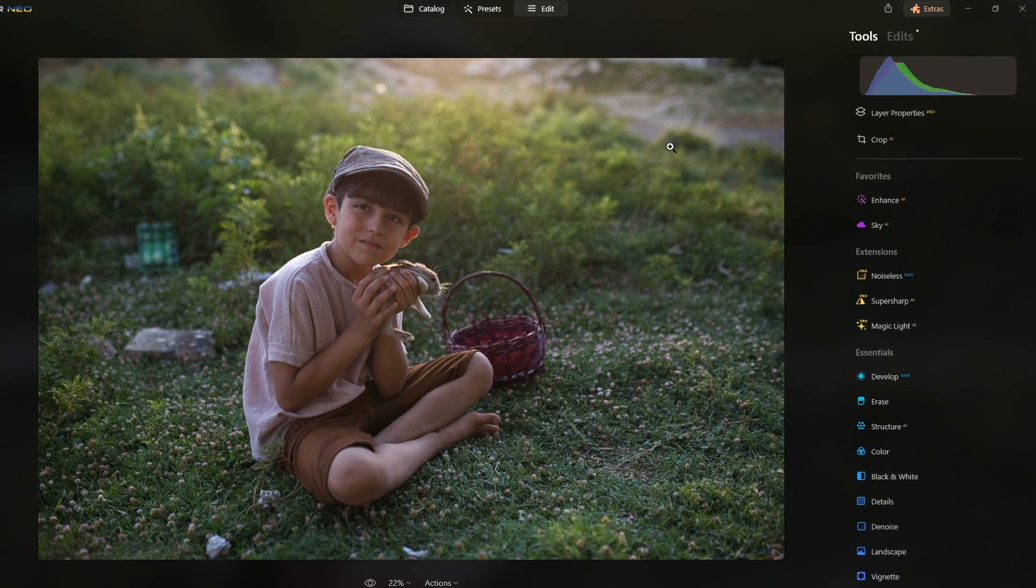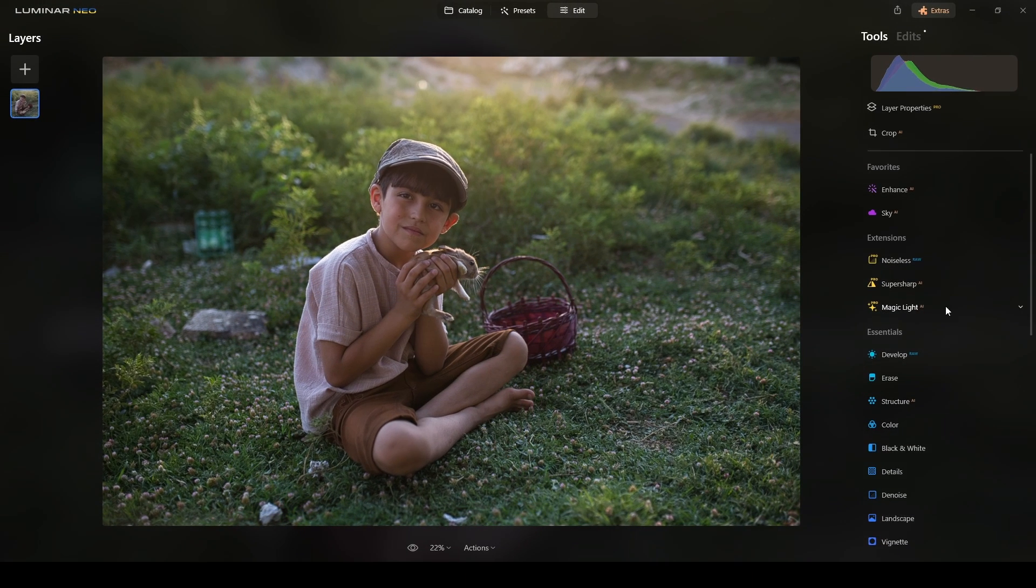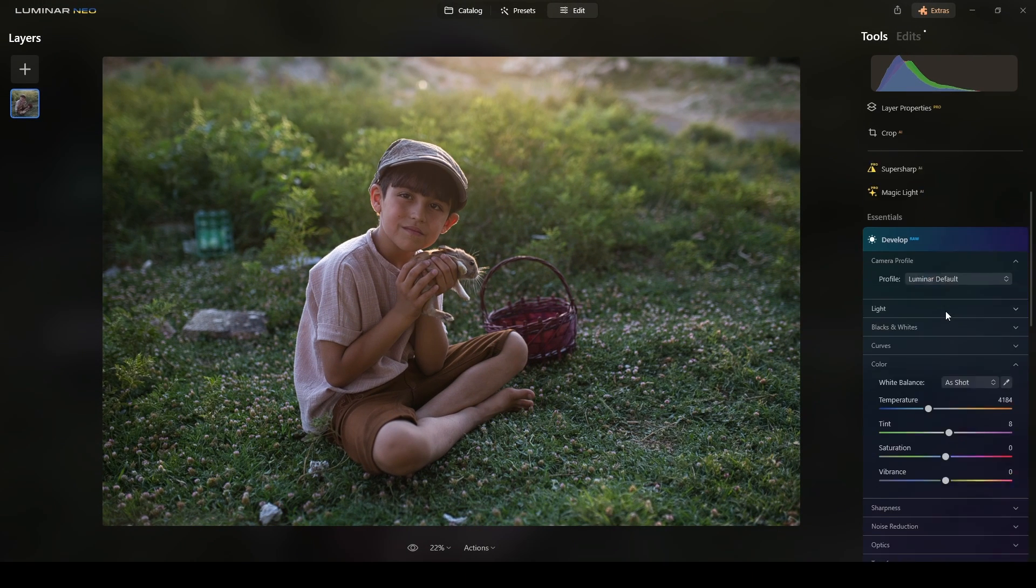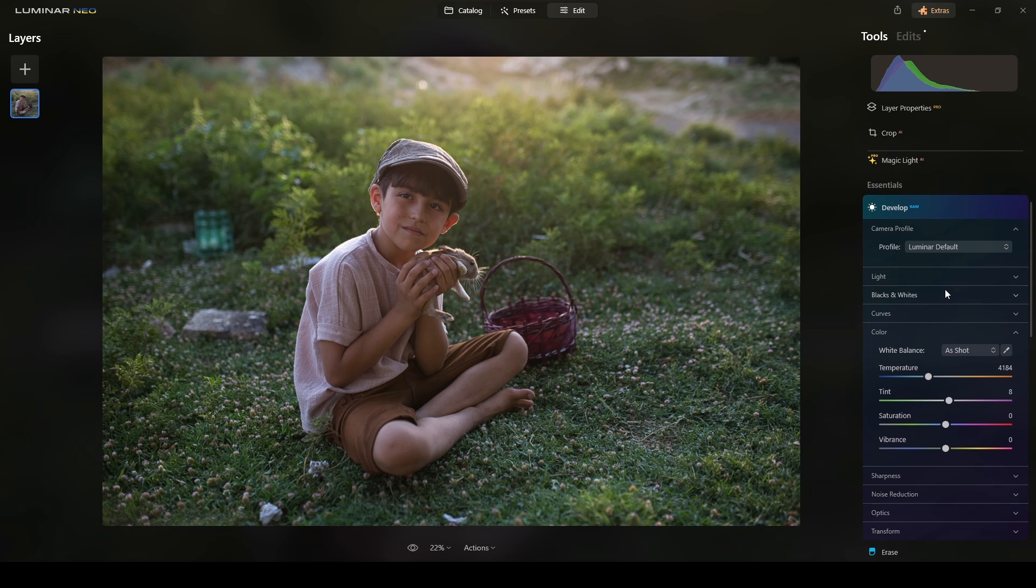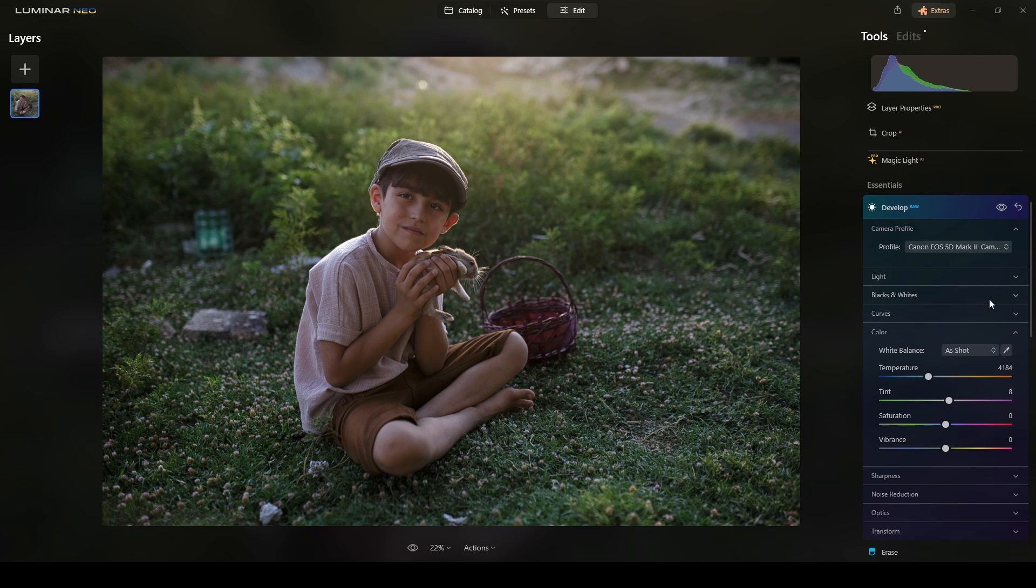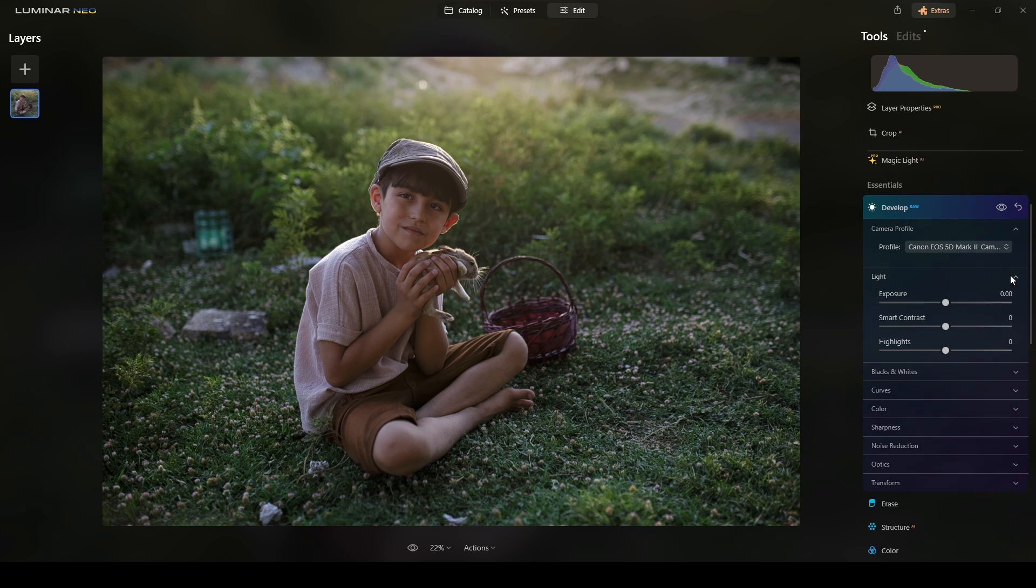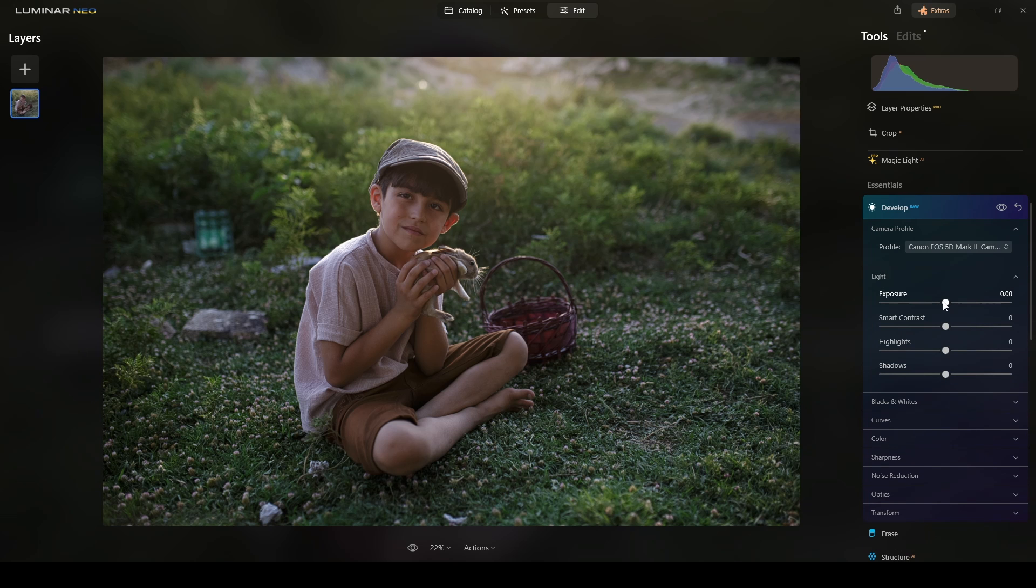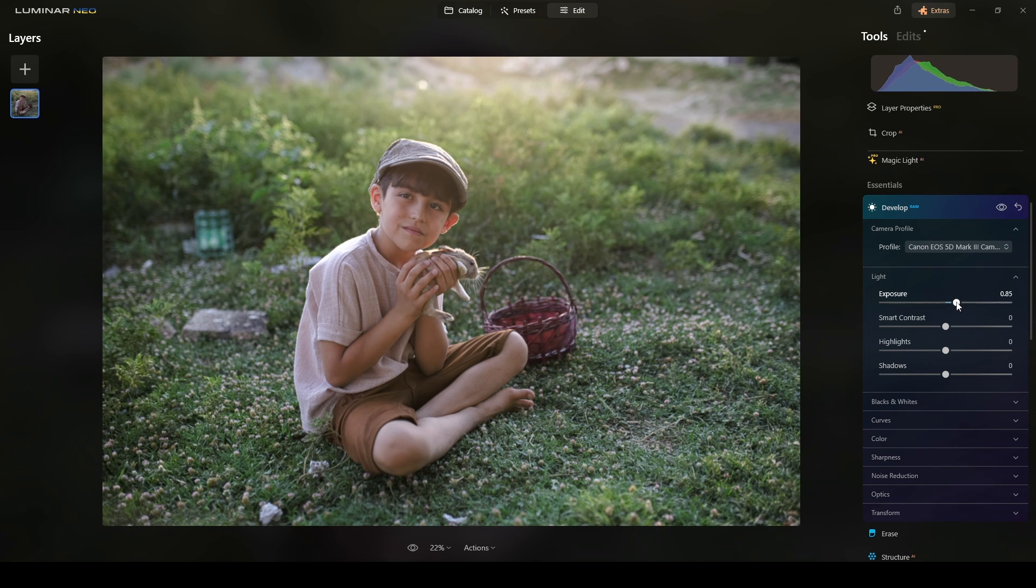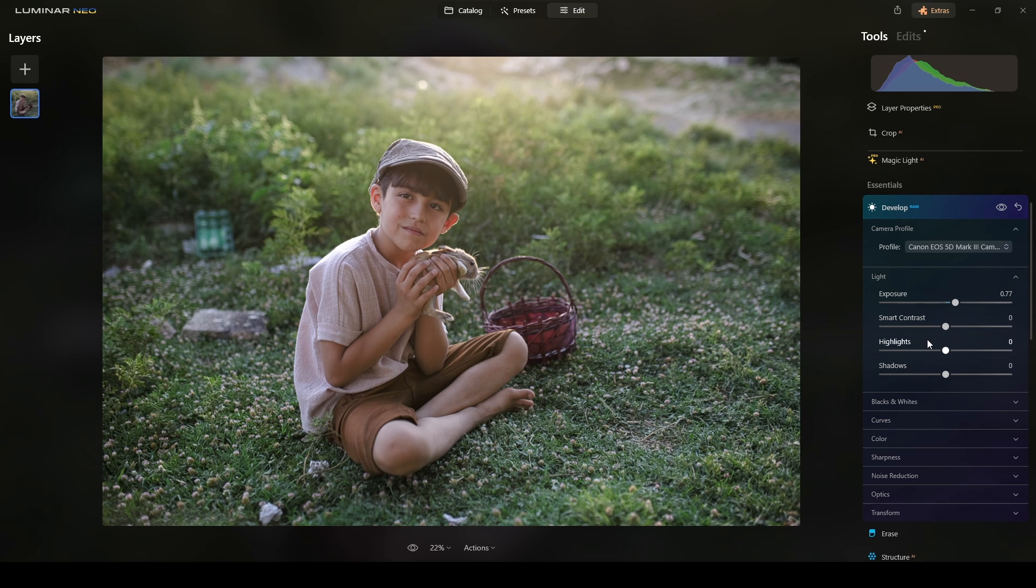Switching back to the edit, the first thing I will do is go to the develop raw mode, switch the profile to camera neutral. Then over here in the light section, I will increase the exposure around maybe there is fine.